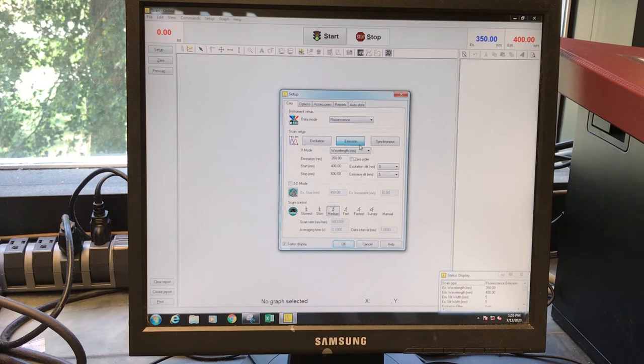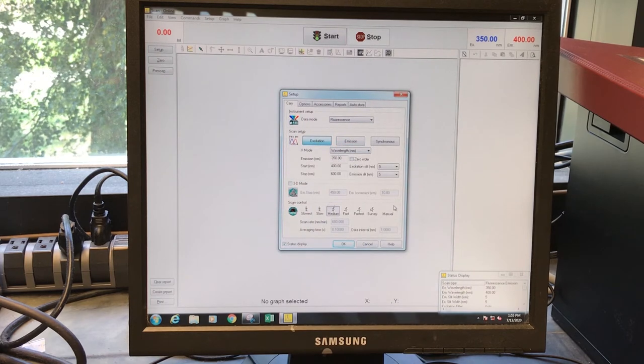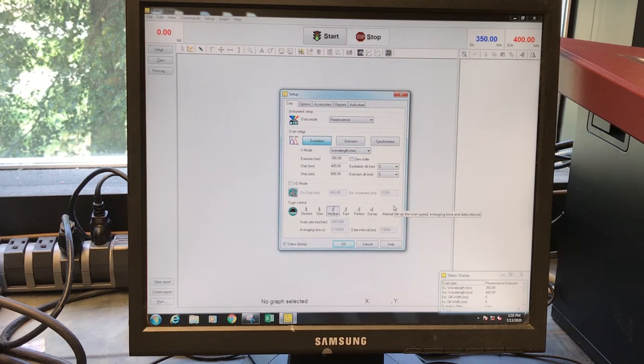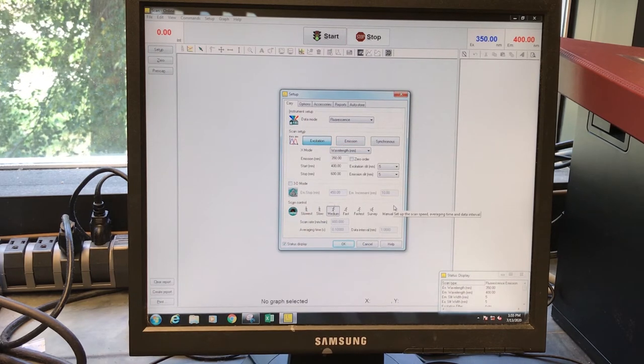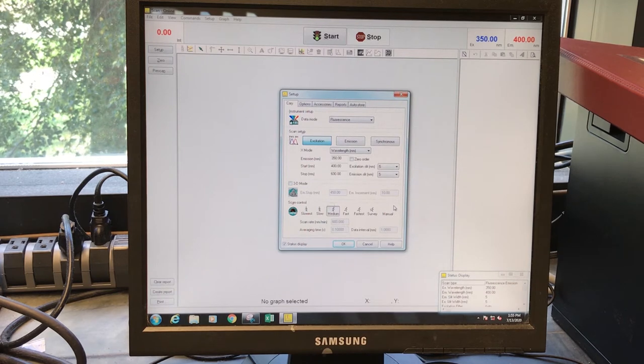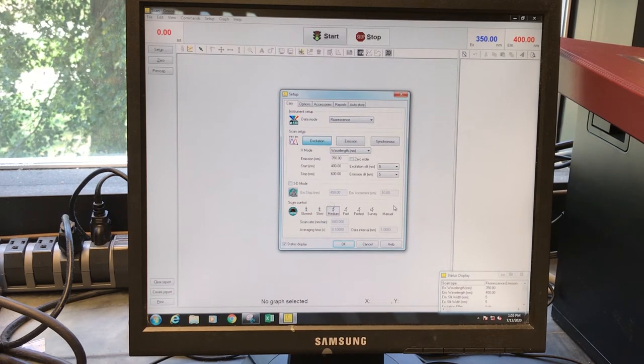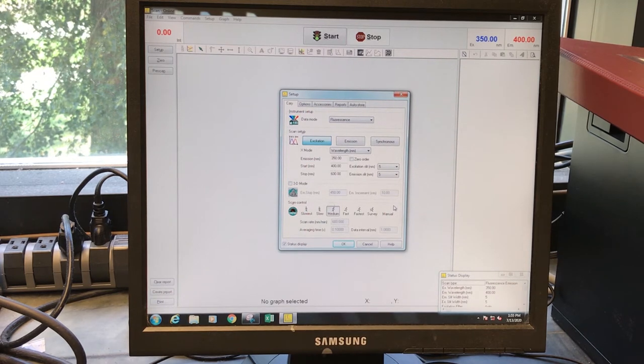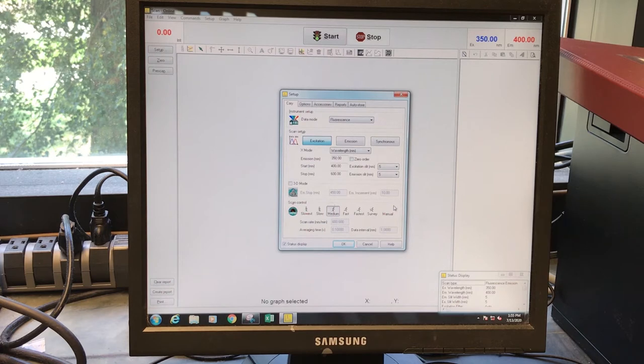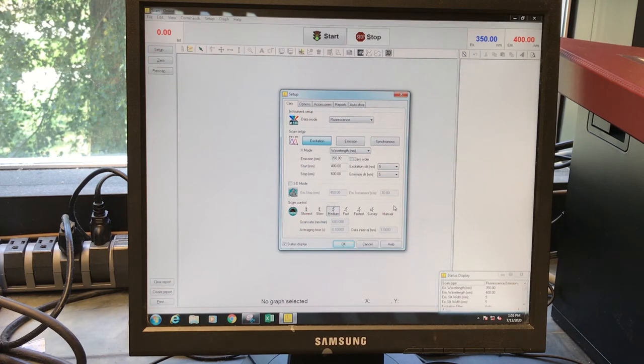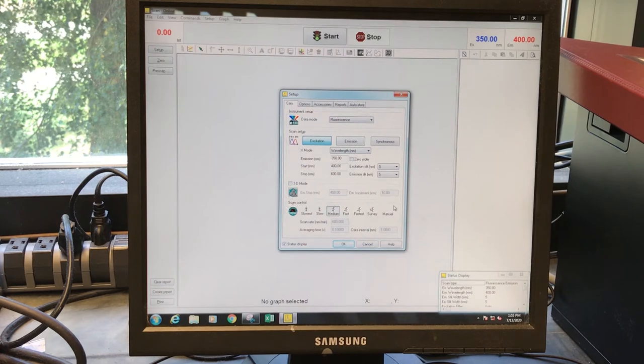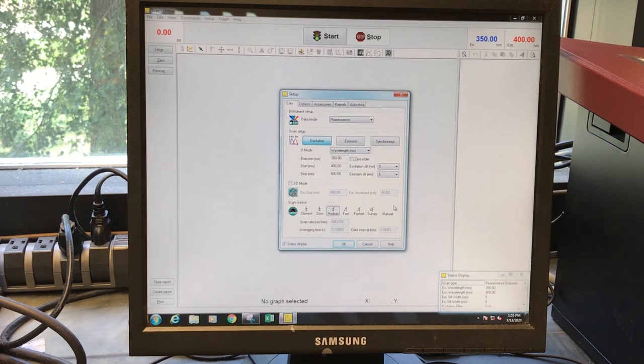You can also do an excitation scan where we change the excitation wavelength across a range of wavelengths and collect the emission at a particular wavelength. With both of these, you end up with a spectrum. They tell you different things in terms of the information that they can give you.